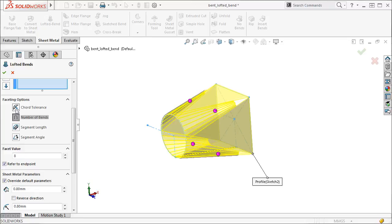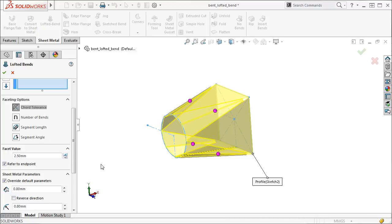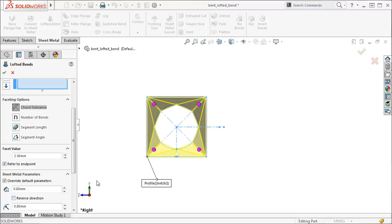The cord tolerance is a measure of the maximum error between a curve and the line that approximates it. This means that if I were to increase this value, you can see that the loft up to the circular profile has less segments to define it and is no longer close to a perfect circle.